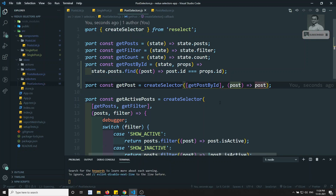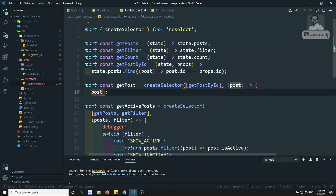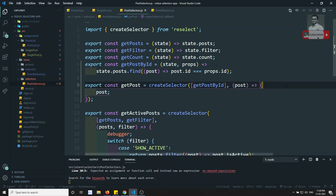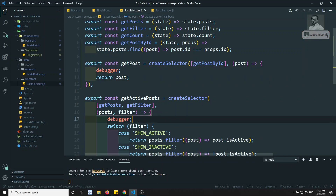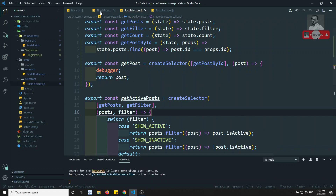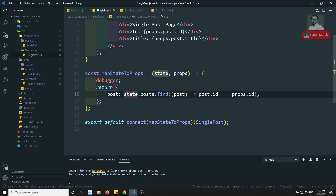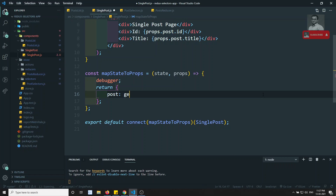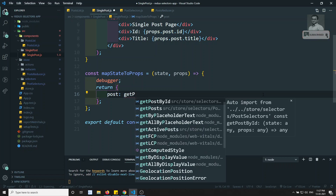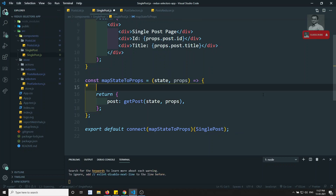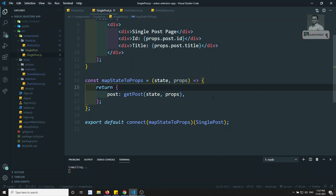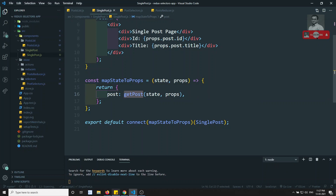I'll add a debugger here to check whether this selector is being entered or not, and return the post. I'll remove the debugger for the active post thing. In SinglePost.js, instead of writing the find logic manually, I'll call the selector function — getPost, the memoized selector — and pass state and props to it, which passes them to getPostById. Let me verify whether getPost inside createSelector executes.